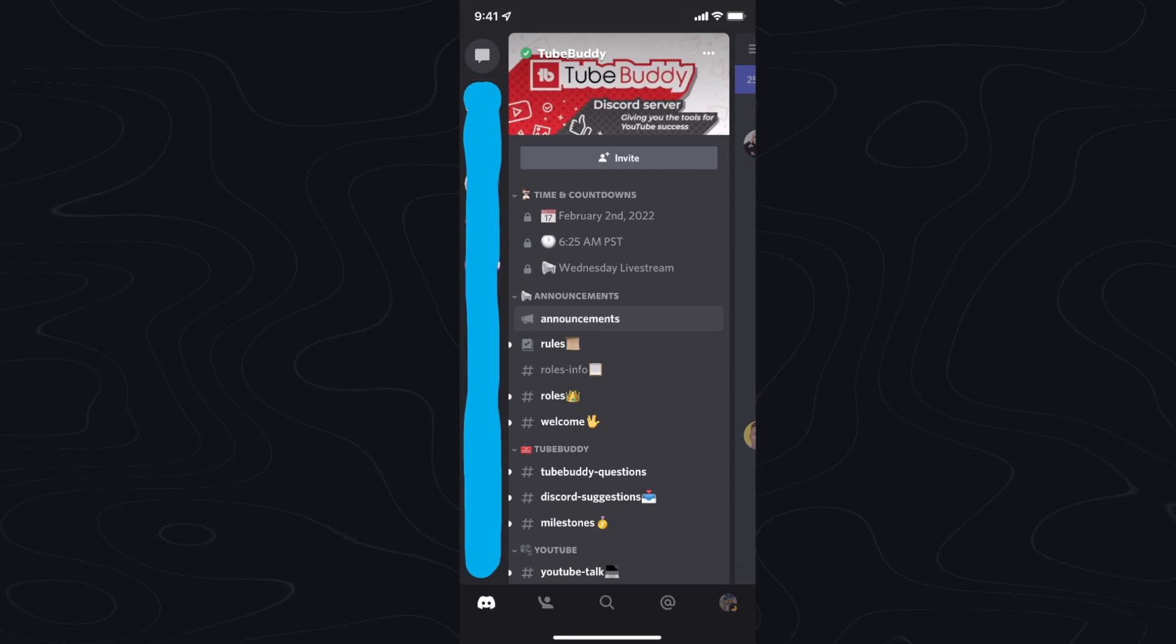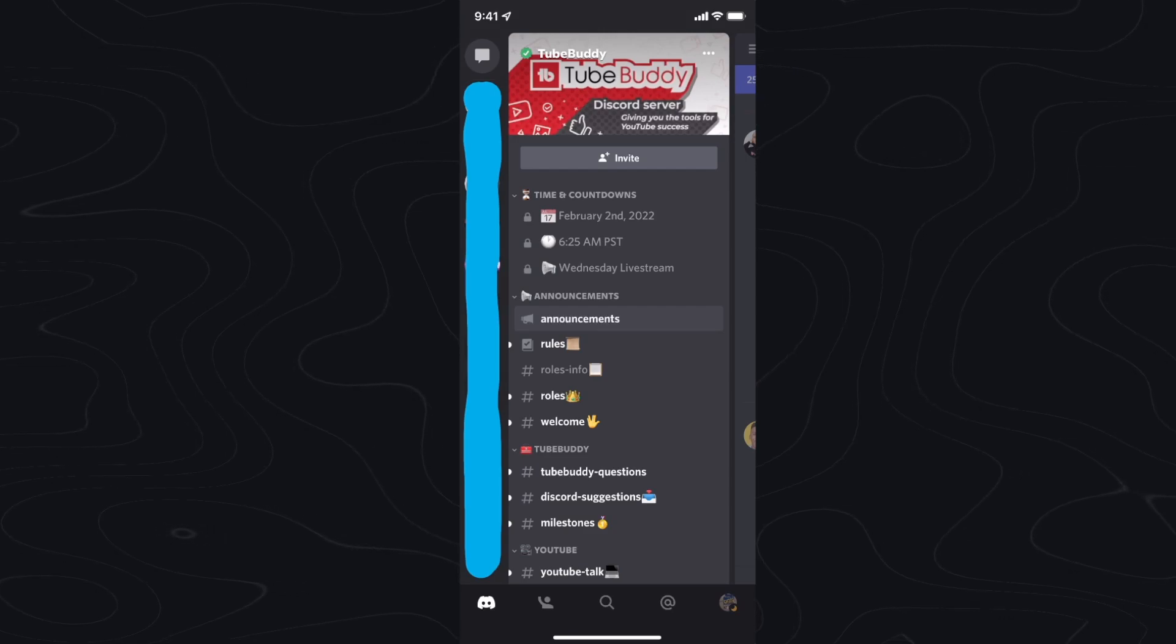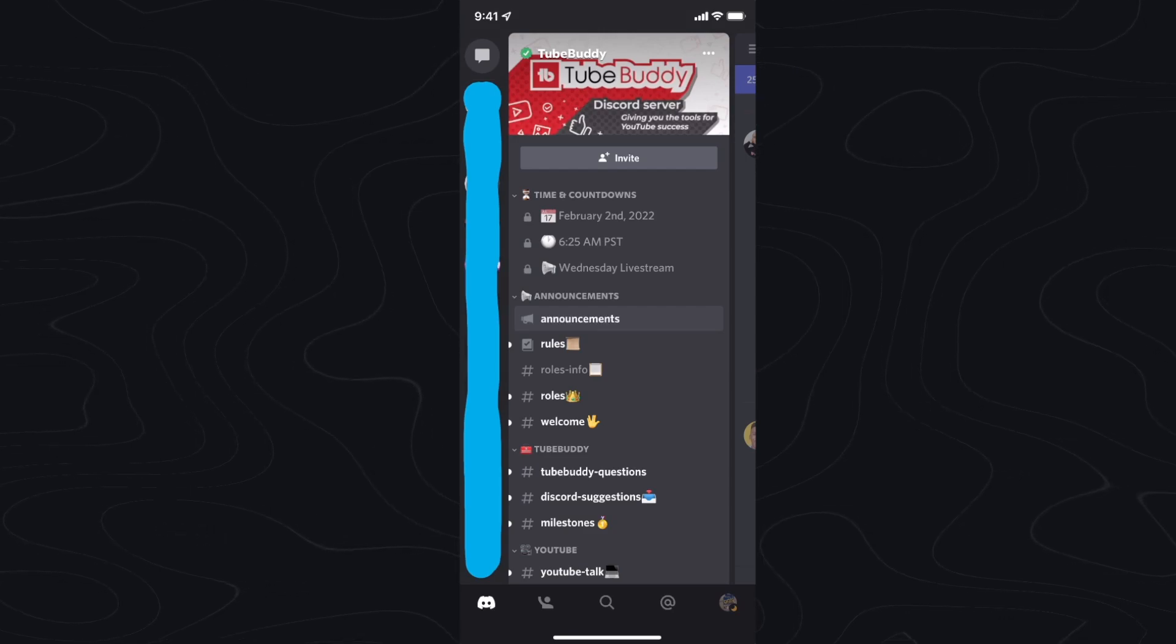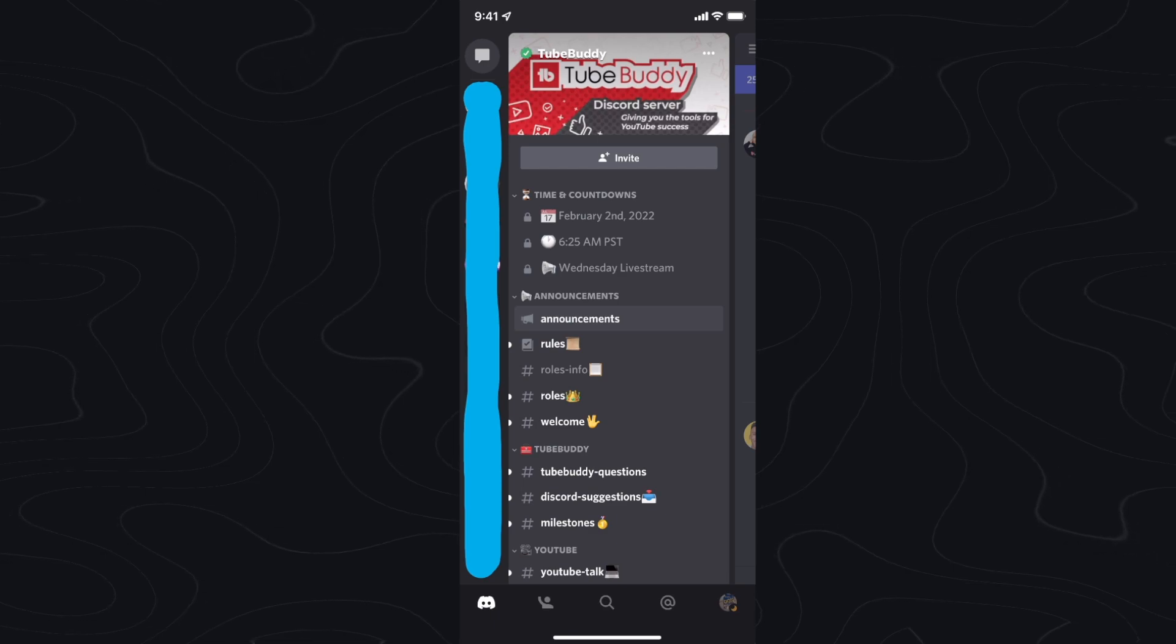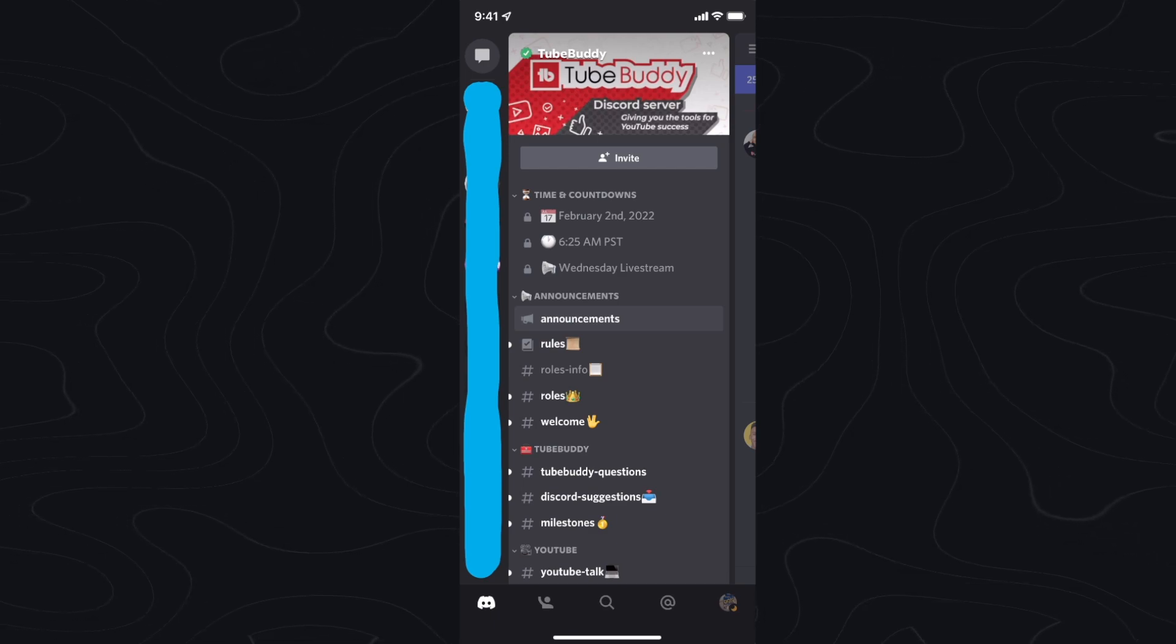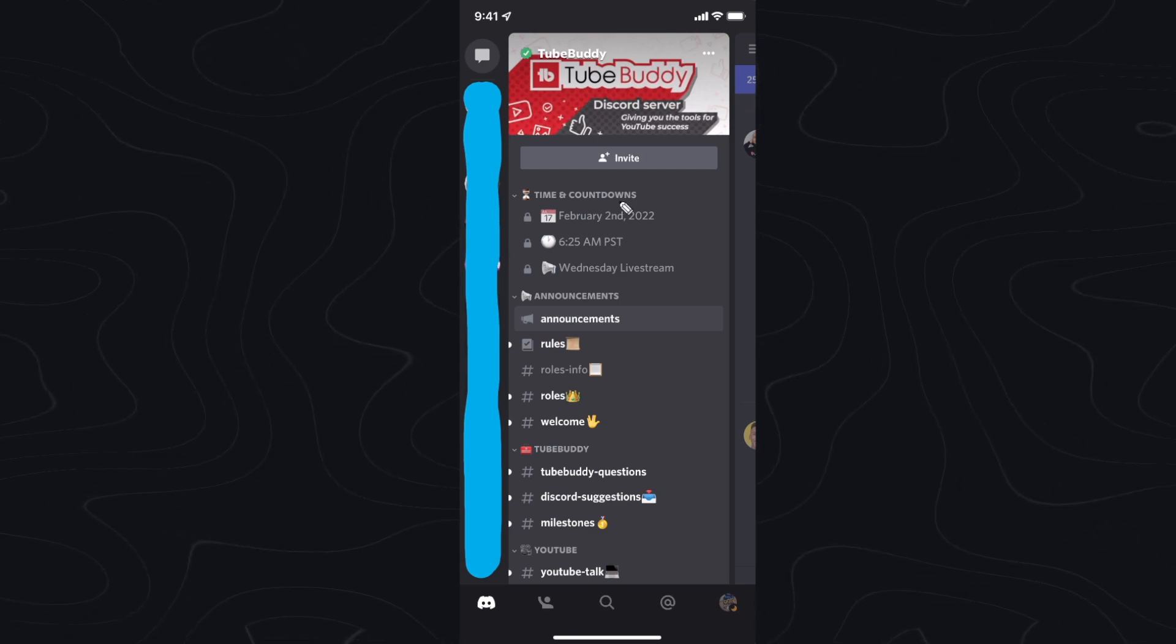Hey guys, Evan here. In this video, I'm going to show you how you can change your activity status on Discord. So first we're going to start with the mobile version and then we will cover the desktop version.